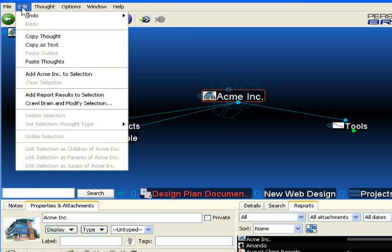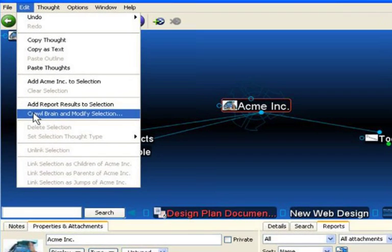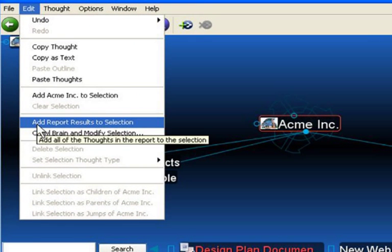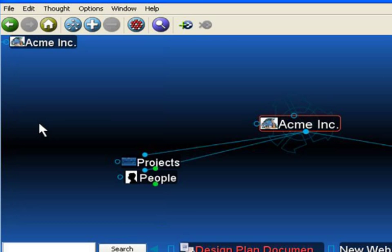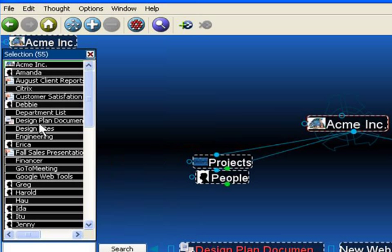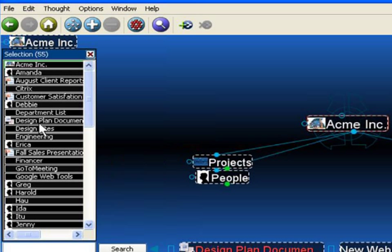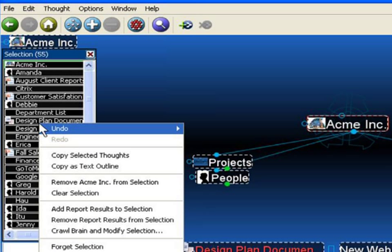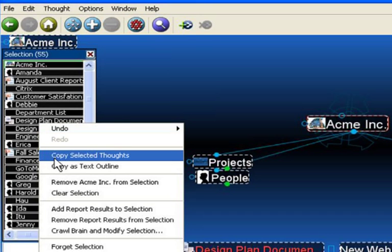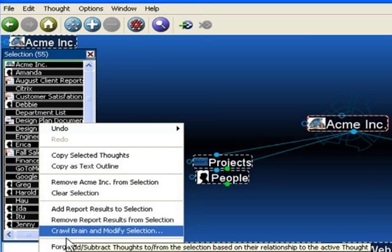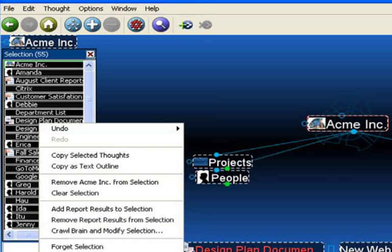And select Add Report Results to Selection. There you have it. All 55 thoughts in this brain have been added into the selection box. From here, I can right-click, Make My Copy or Make My Changes.